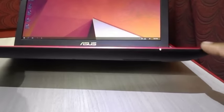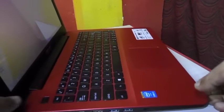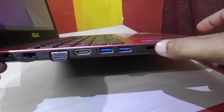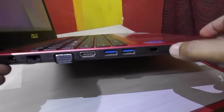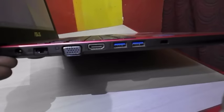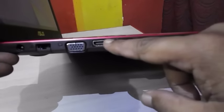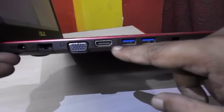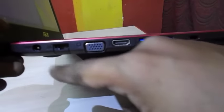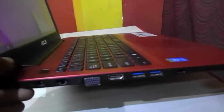On the left side, first is a lock, and 2 USB 3.0 ports. This is one HDMI port, VGA port, RJ45 LAN port, and this is the power.